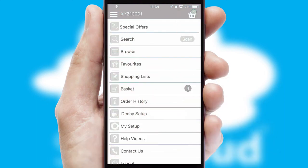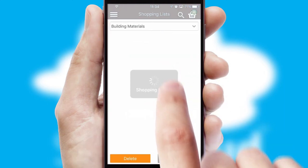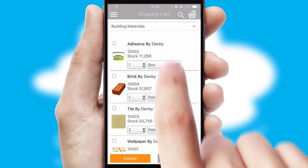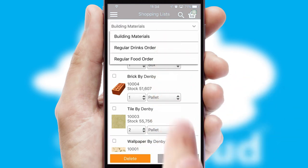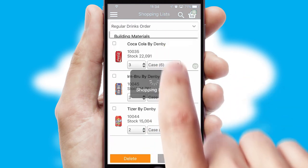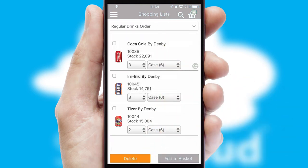Both suppliers and customers can set up and maintain shopping lists, often based on purchase history or recommended items.